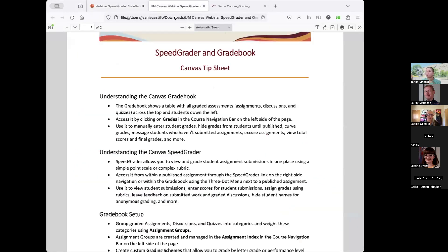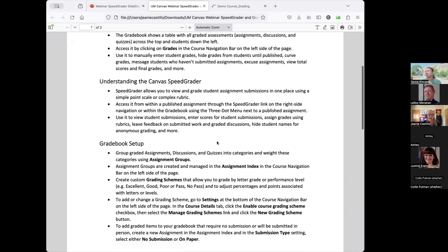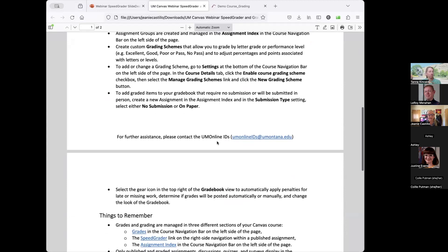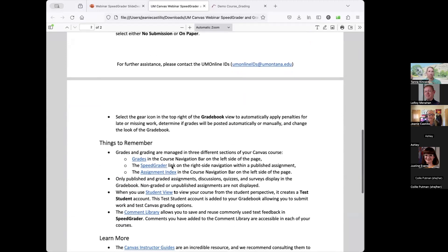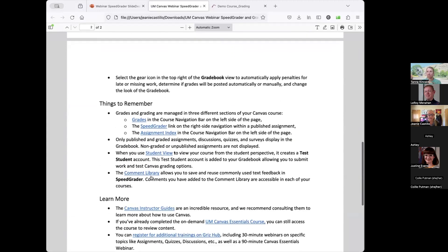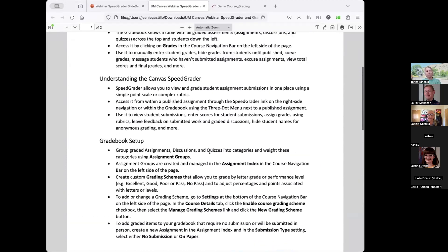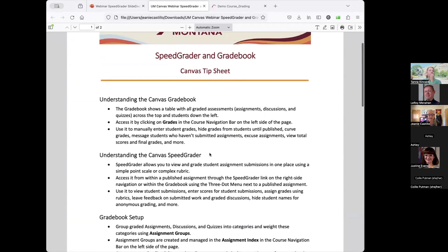After the training is over, we will email this tip sheet, which covers a lot of the main points for today's session, so you can use it for your notes. There are links throughout to the different instructor guides applicable to today's training.